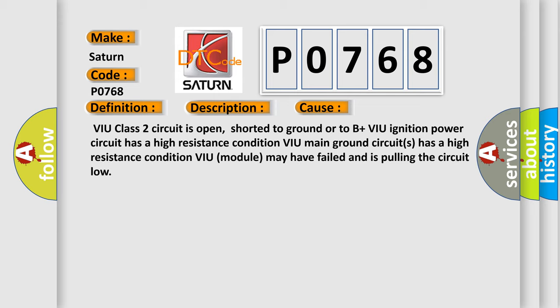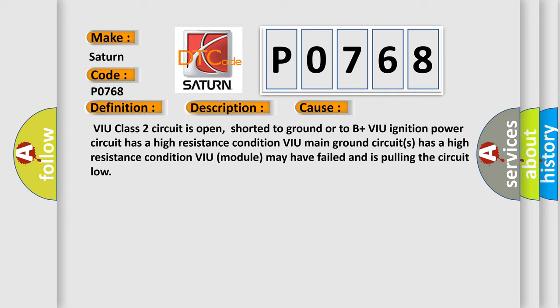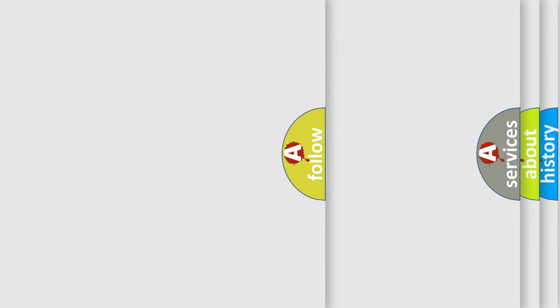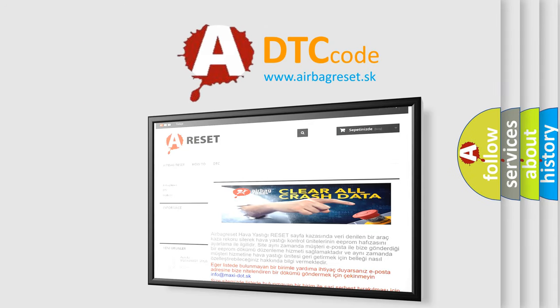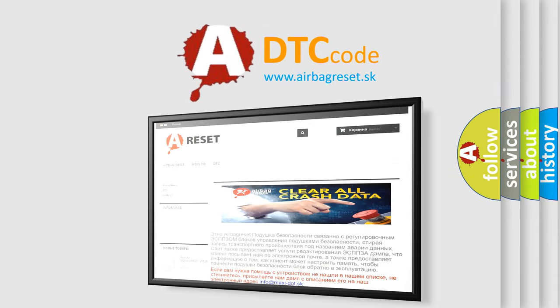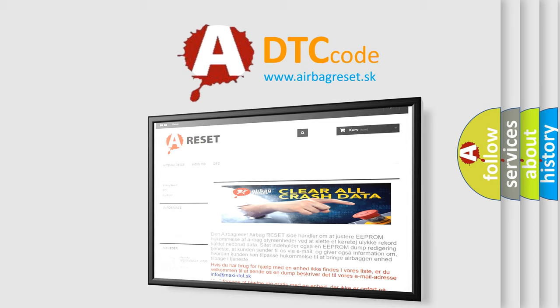VIU Class 2 circuit is open, shorter to ground or to B plus. VIU ignition power circuit has a high resistance condition. VIU main ground circuits has a high resistance condition. VIU module may have failed and is pulling the circuit low. The airbag reset website aims to provide information in 52 languages. Thank you for your attention and stay tuned for the next video.